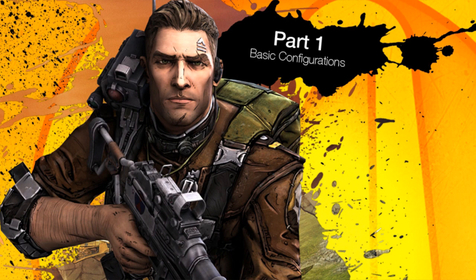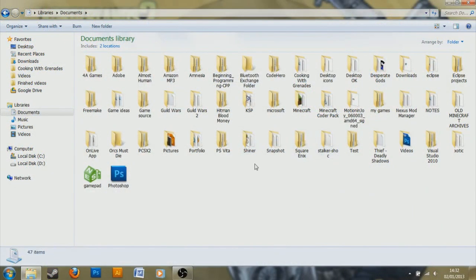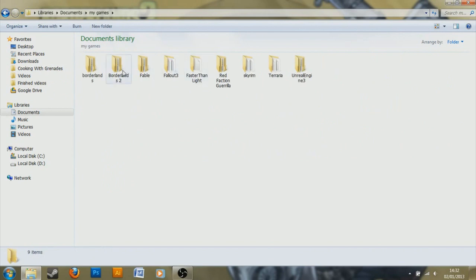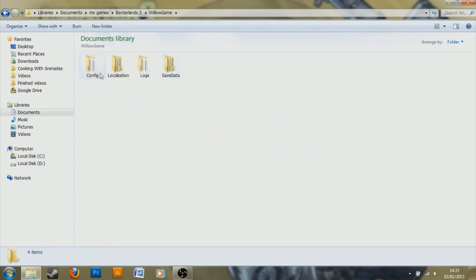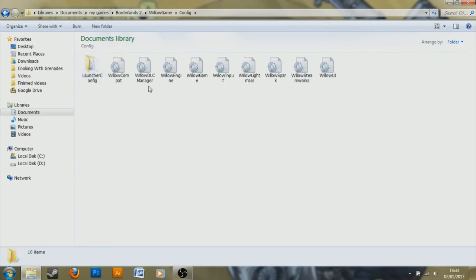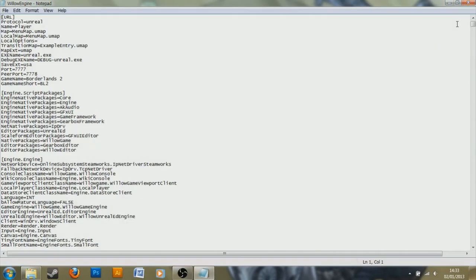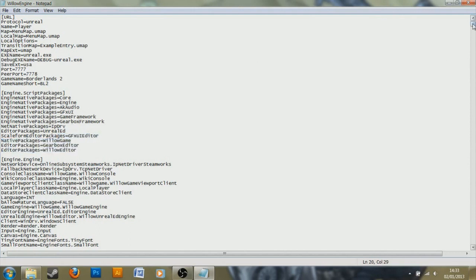So we're going to start by finding the file that we need to edit, and I'm going to show you the path to it on Windows, this is Windows 7 as you can see. If you have a different operating system, then you will need to find it yourself, but if you have Windows, it will be here. You go to your documents, you go to my games, and Borderlands 2, and then you go to willow game, and config, and it is willowengine.ini. If you double click it, it opens in a text editor like this, and you can see it's made up of a load of lines of text that you can edit.